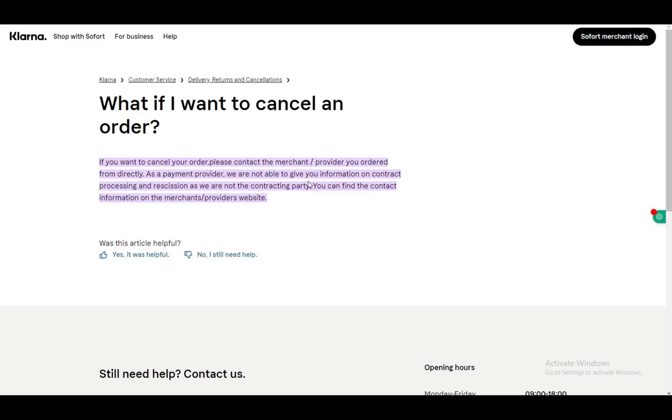As you can see, I will be using an online article for this, the official Klarna article on the matter, since I cannot show you because I do not have access to Klarna. This is the only way I can show you guys and it is quite an easy article to follow.